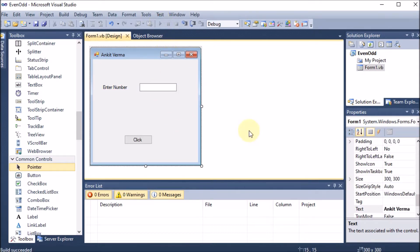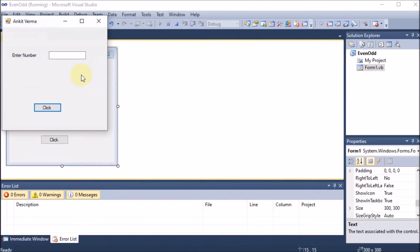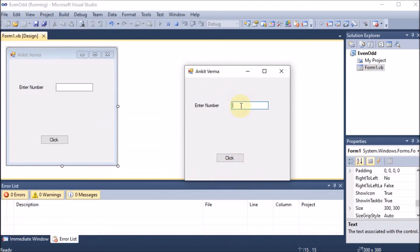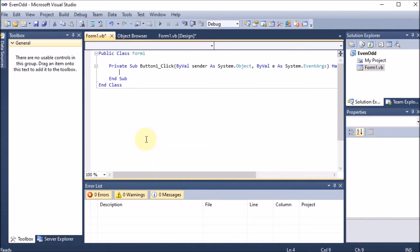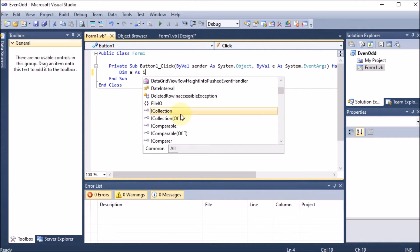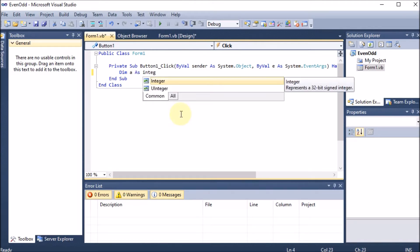When I run this project, the form will appear. I will enter a number, say 3, and click the button to get whether it is even or odd. For the button code, I double-click the button and the event handler 'Button1_Click' opens automatically.